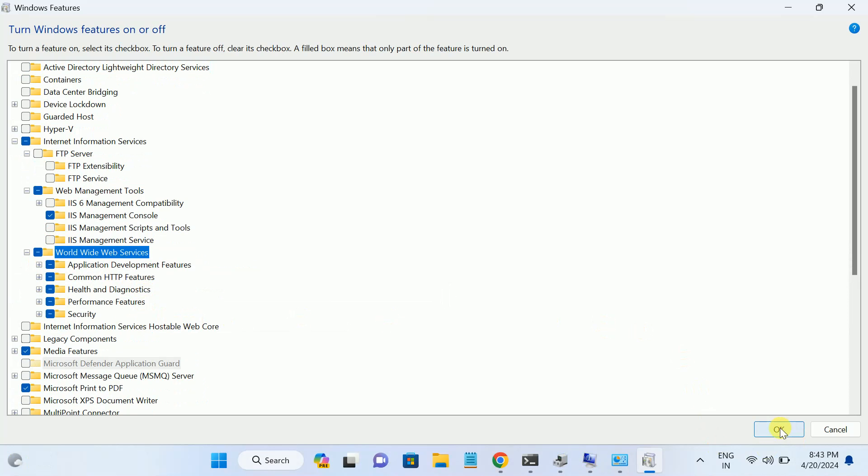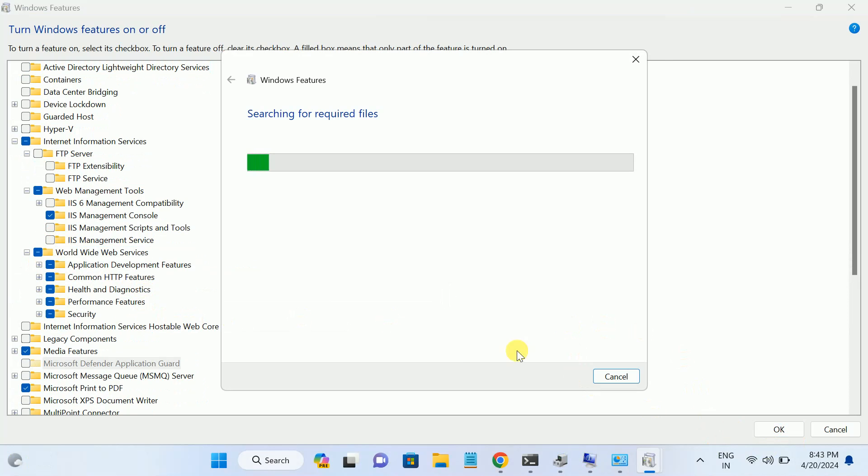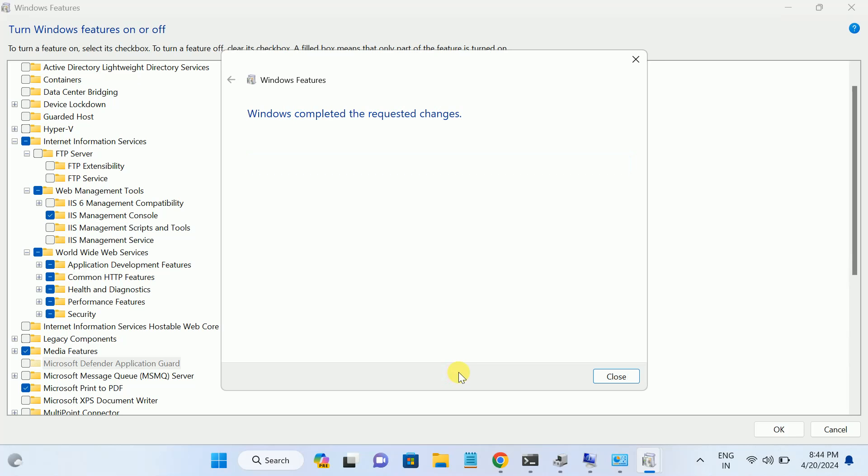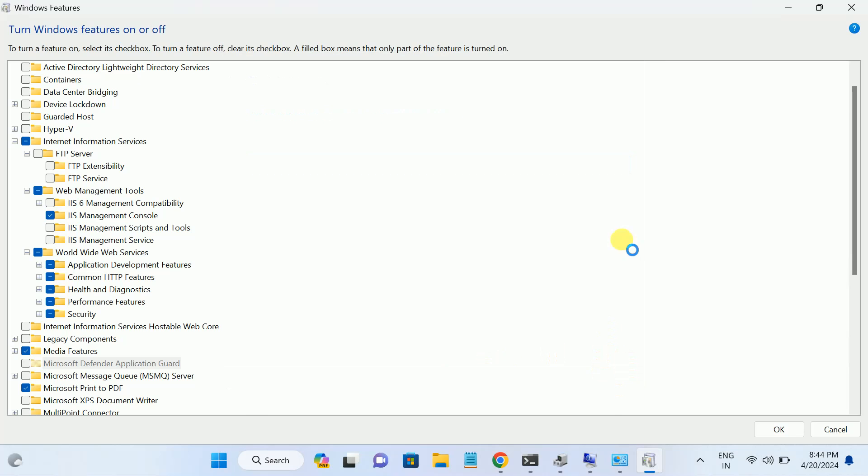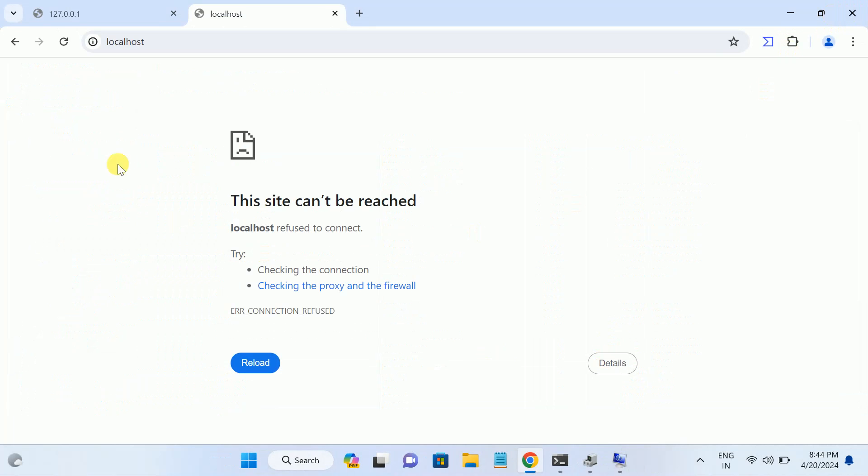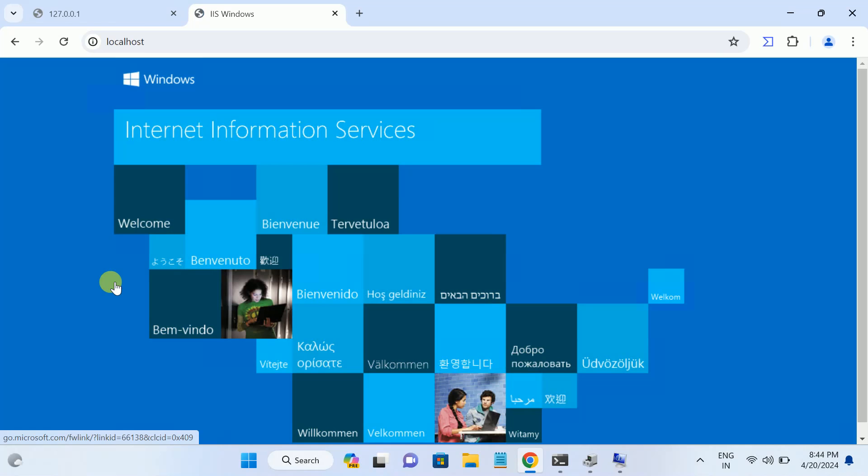Once you selected, hit OK. Now wait, it will install the required files here to run the localhost server. Now applying changes is done here, almost. Click on Close. Now let me see if error is fixed or not. It should fix now. So as you can see here, error has been fixed since IIS was missing in my system.